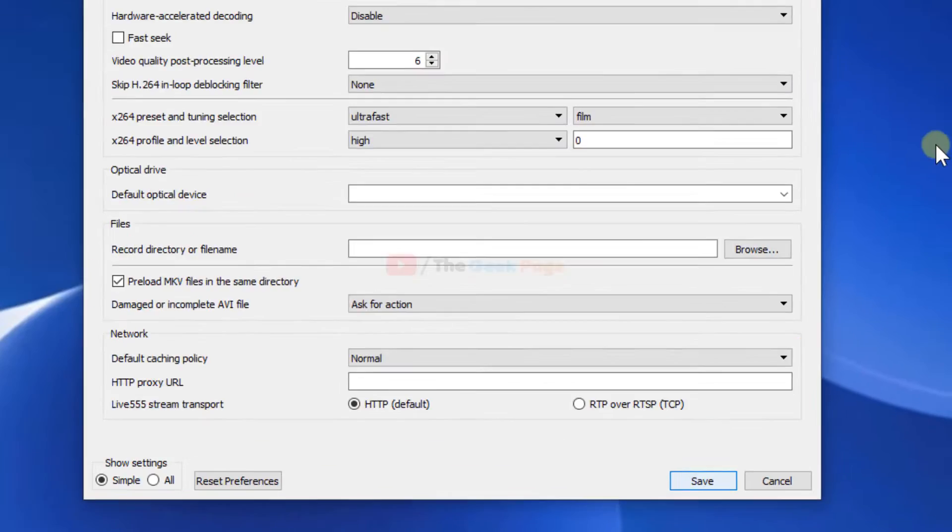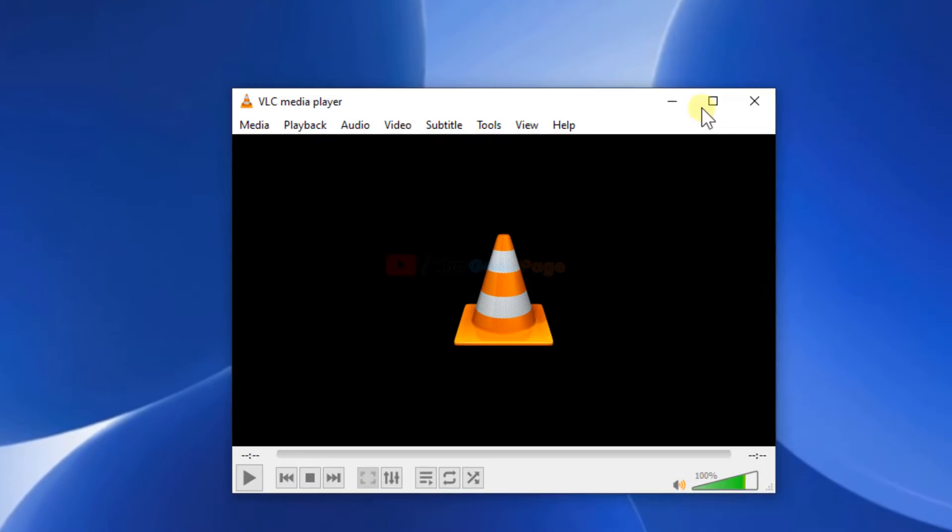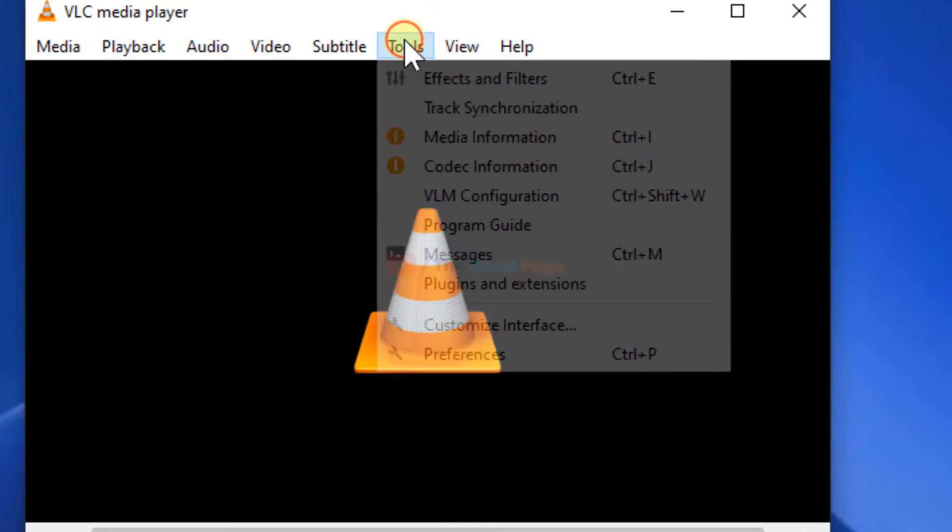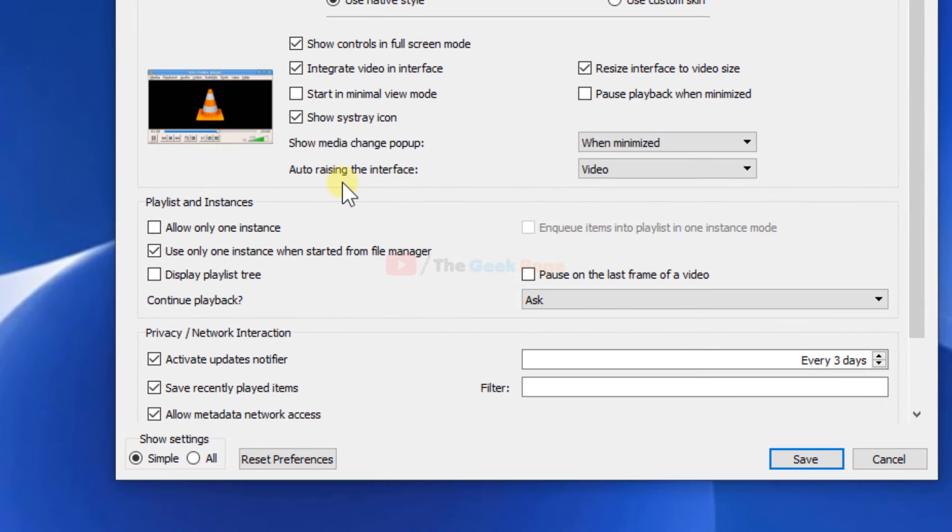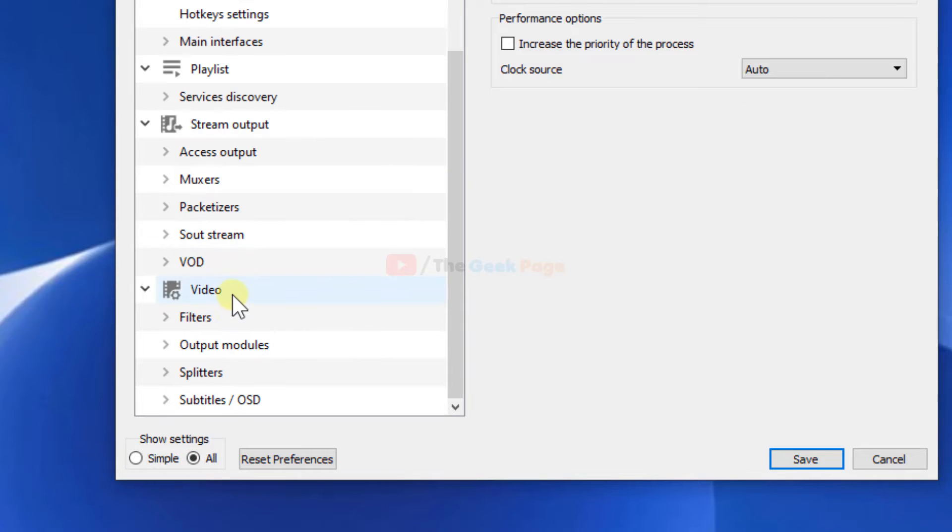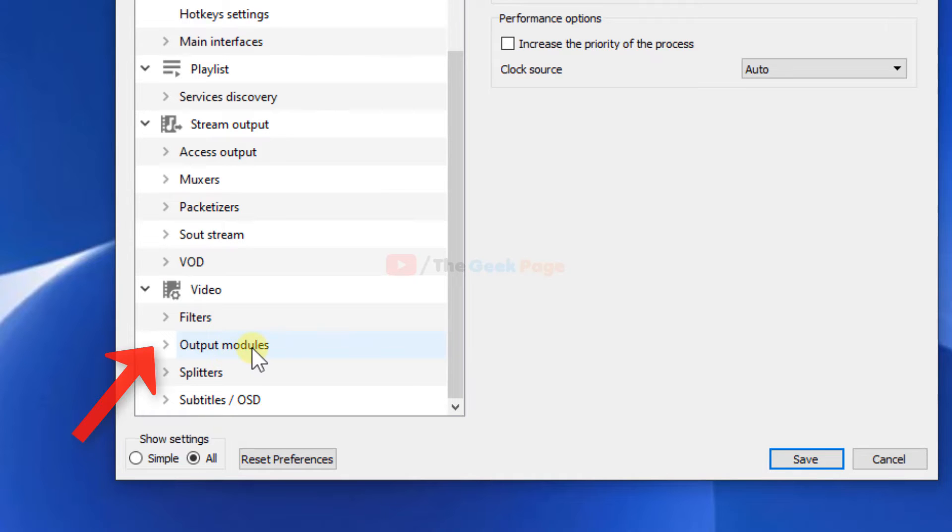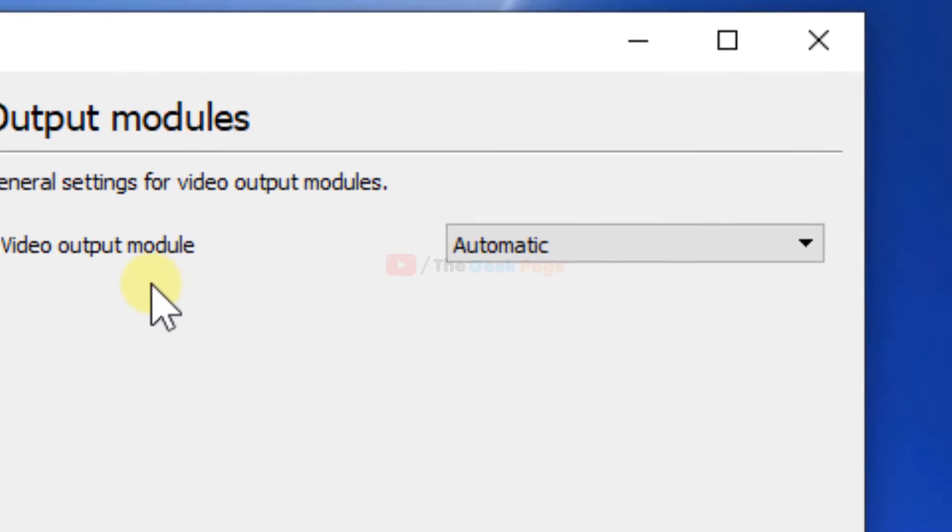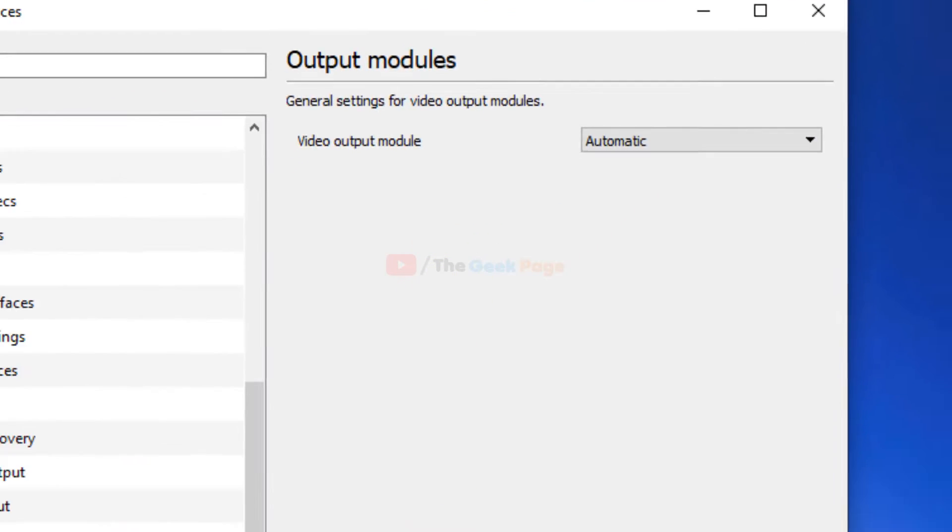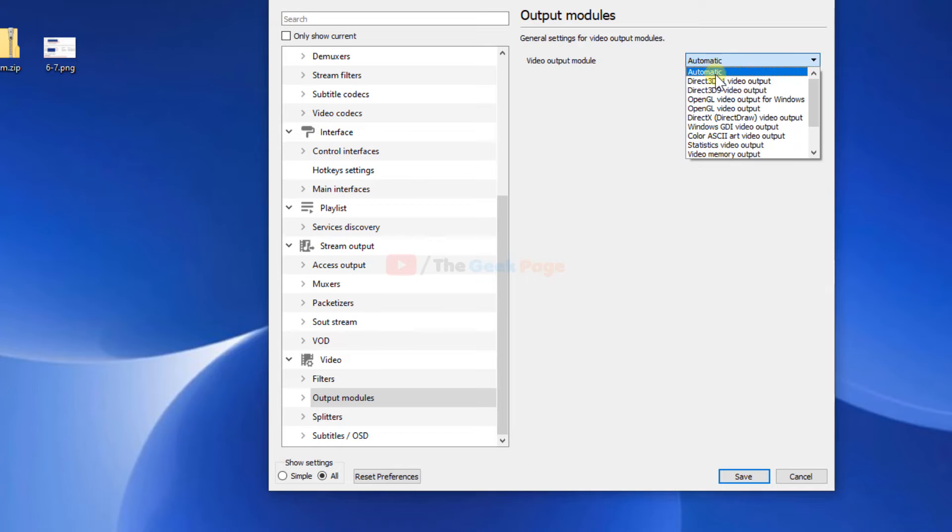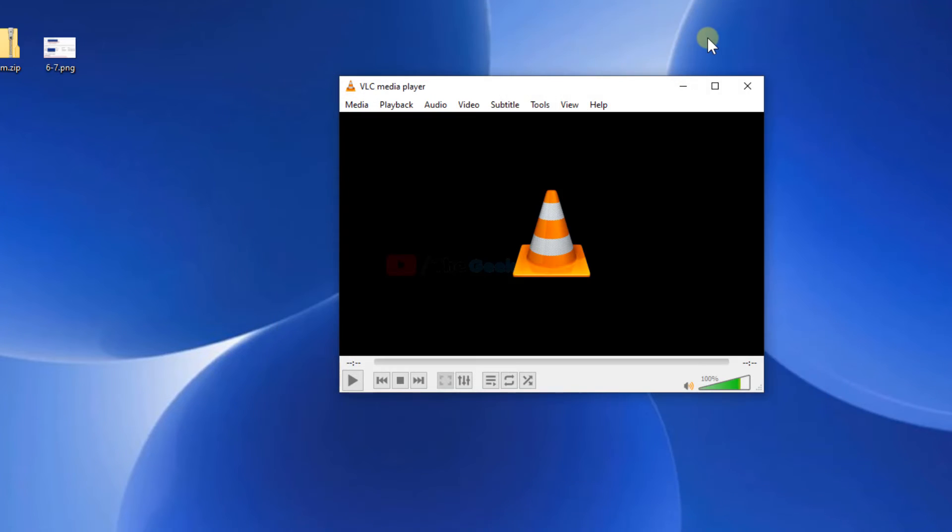This is the second method. If it does not work, let's try the third method. Click on Tools again, then Preferences, and now click on All. In the Video section, there is Output modules. Click on it and make sure this is set to Automatic. If it is not, select Automatic from the drop-down. Click Save and try again.